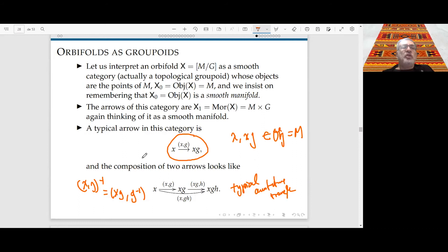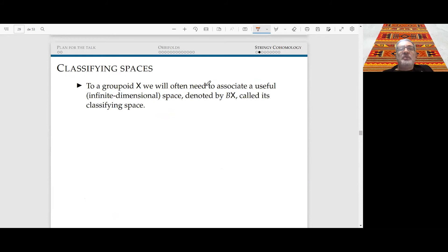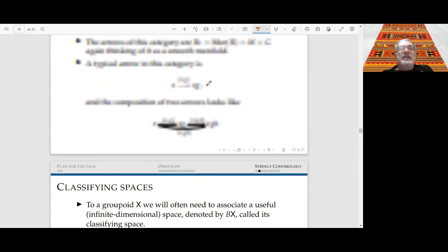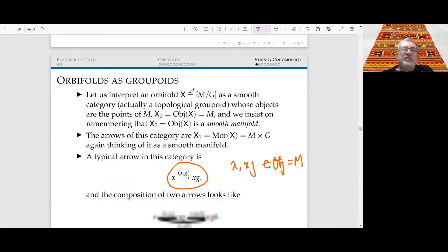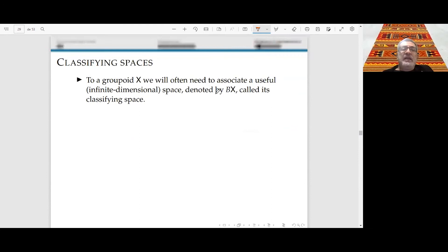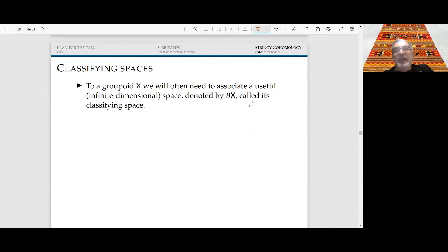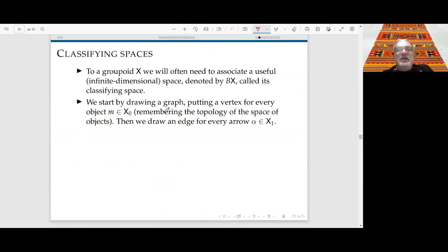It is a classical construction to take the homotopy quotient of this group action — the Borel construction — or the classifying space BX. These reflect the most naive homotopy type of this stack, this groupoid. The classifying space BX is an infinite-dimensional topological space, constructed by Segal in 1968. It is built inductively: vertices are the objects M, and one attaches simplices for each chain of arrows.